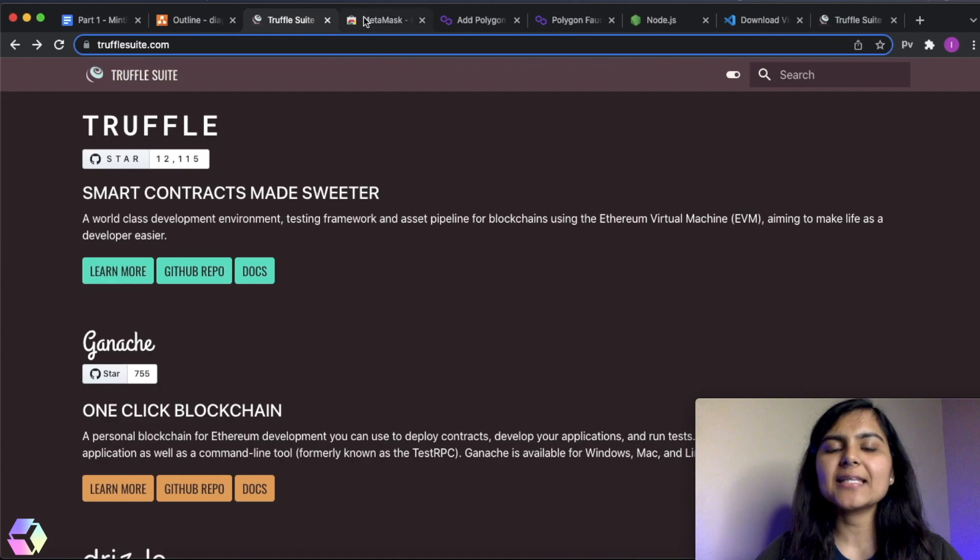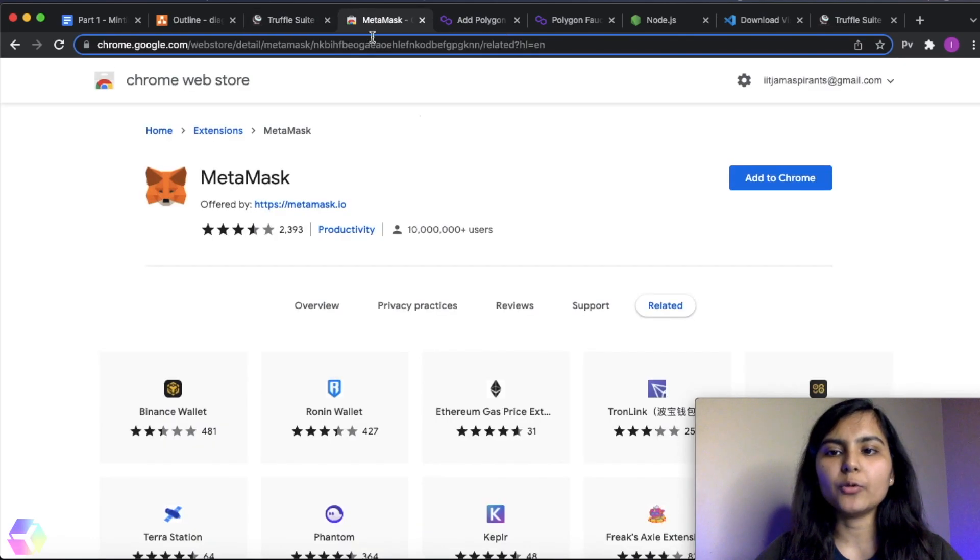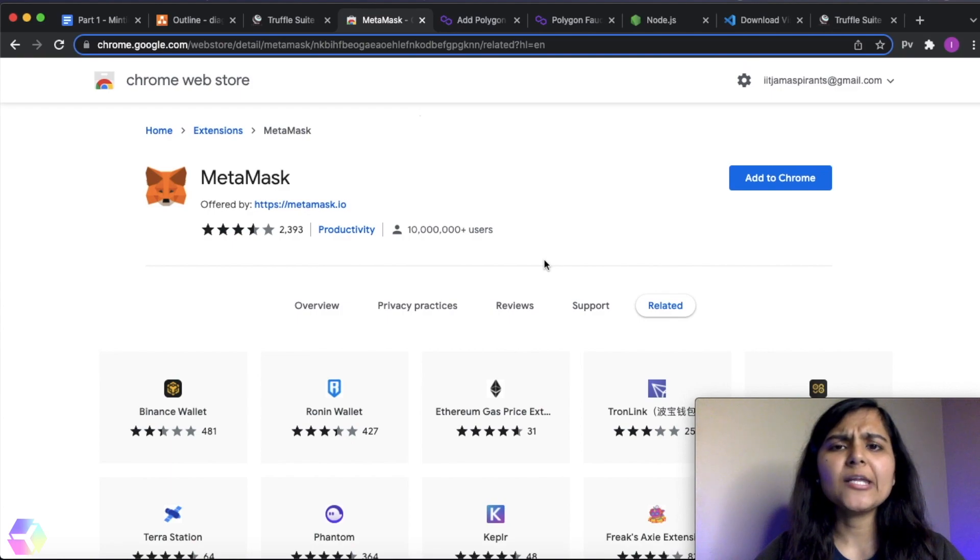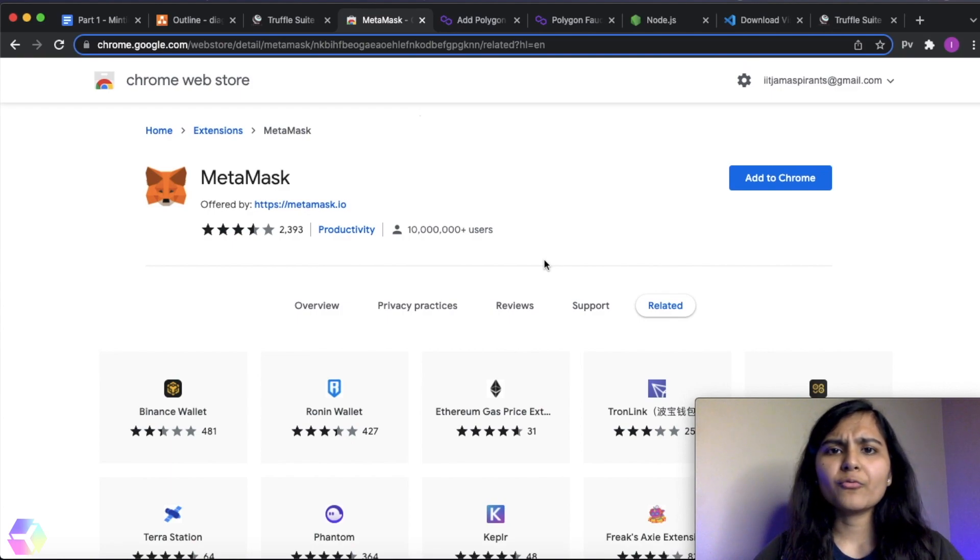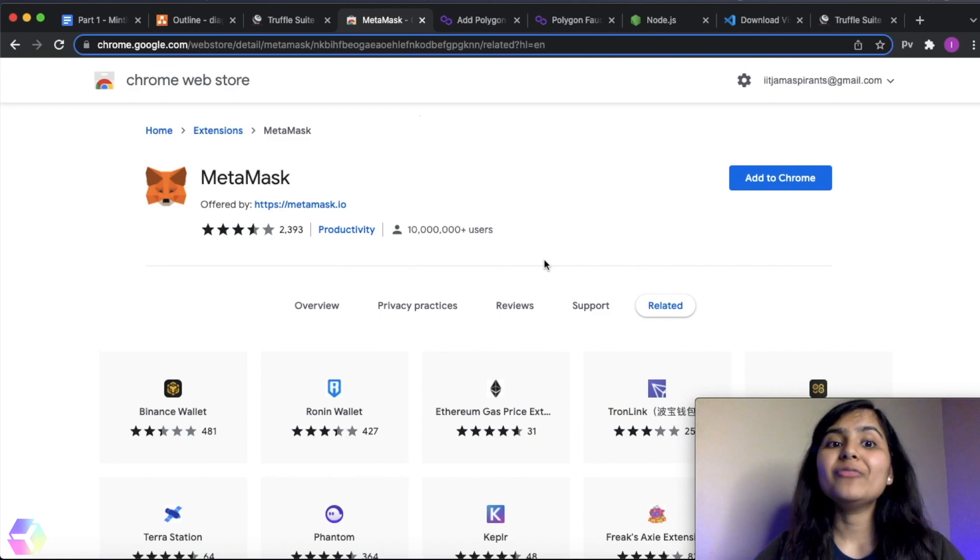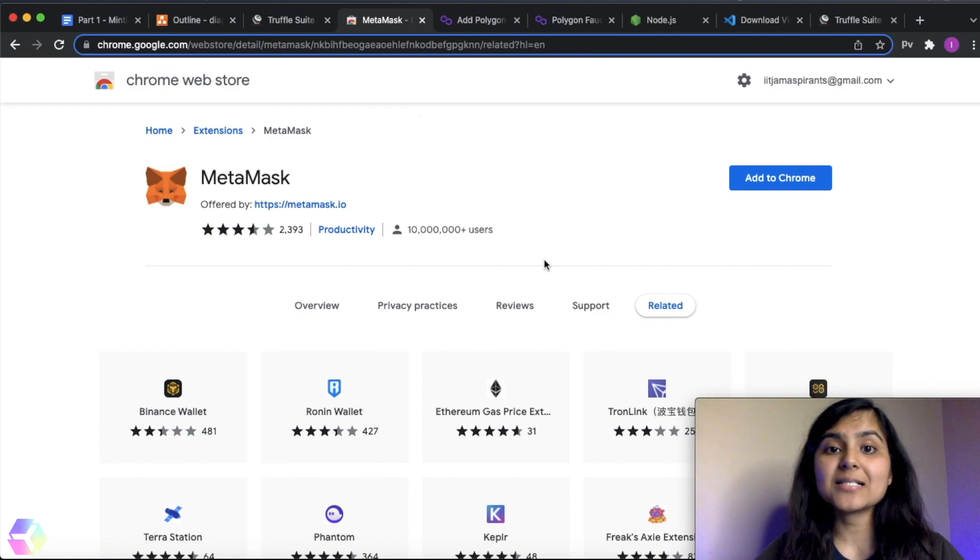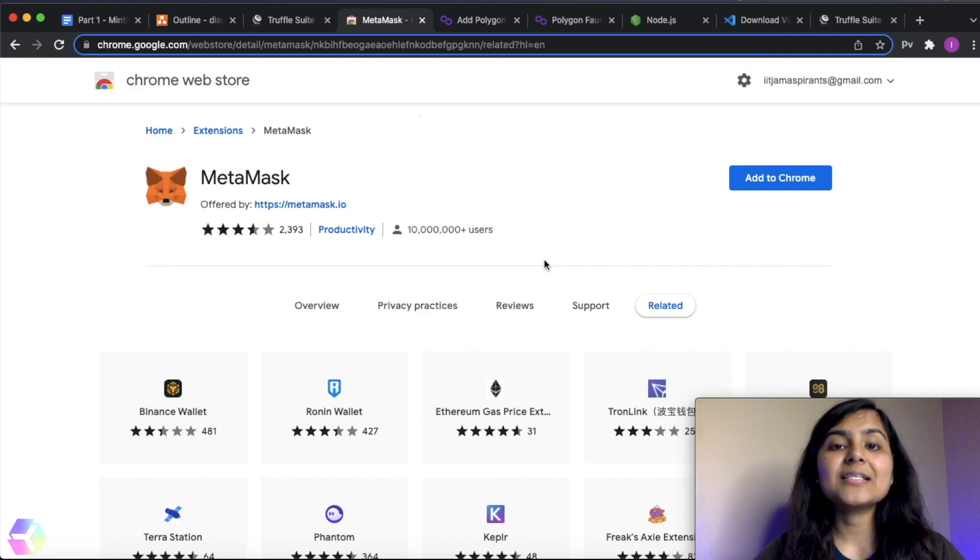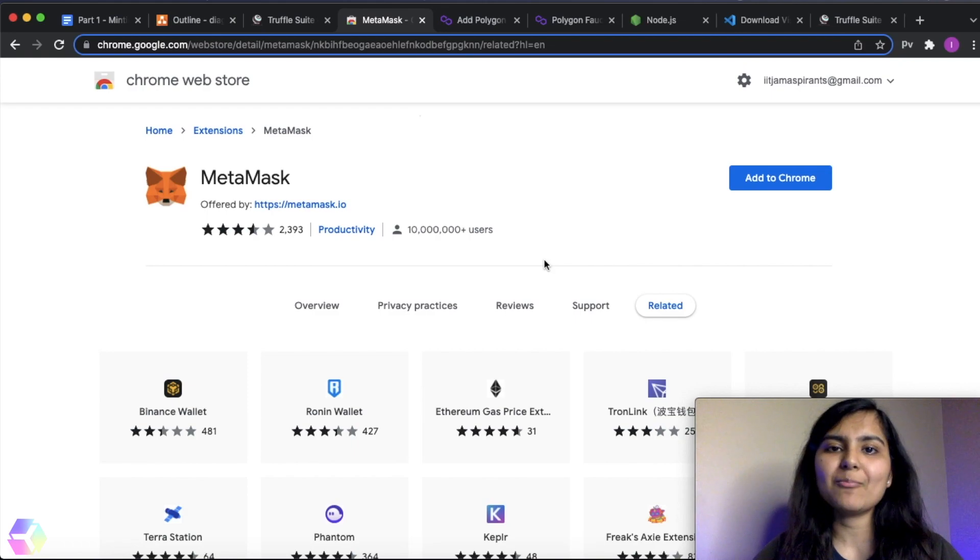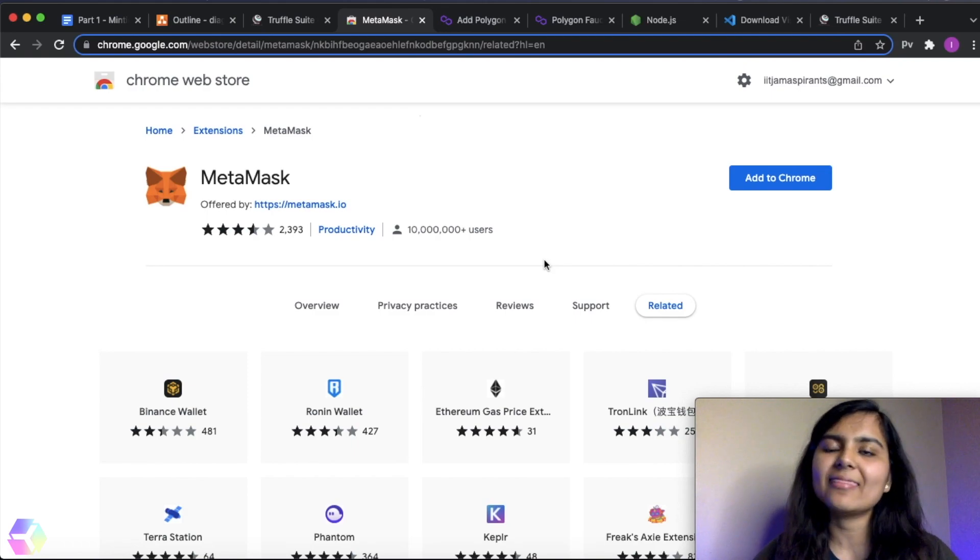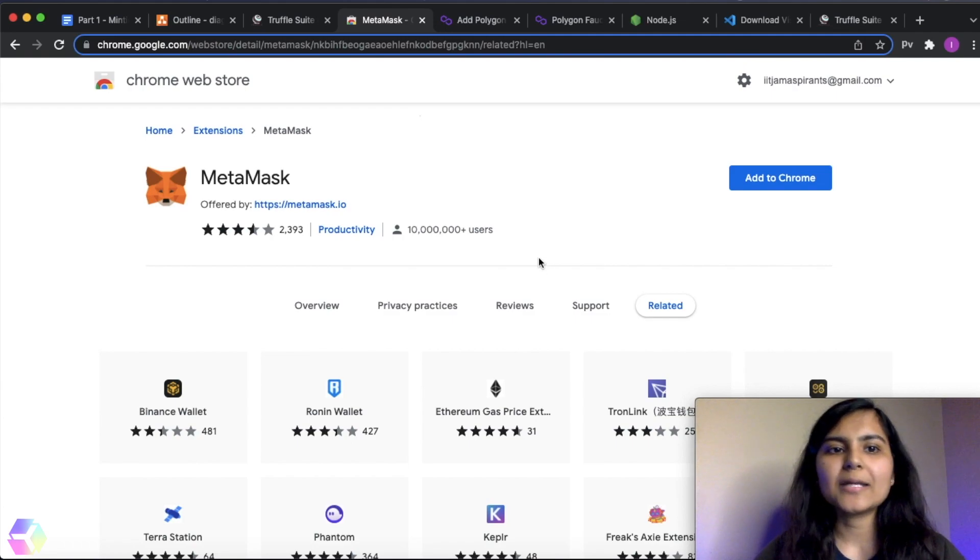Now let's download all the things that are required one by one. So the first thing that we need to download is MetaMask. So what is MetaMask? MetaMask is basically a wallet. Whenever we want to send any transaction to the network, we need an account. With the MetaMask extension, we can create our own account. And whenever we try to send any transaction to the network, with the help of a wallet, it signs the transaction and then sends it to the network.